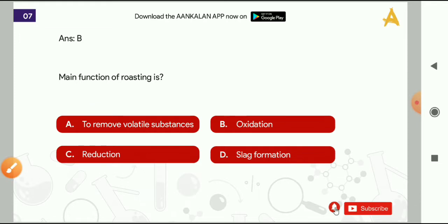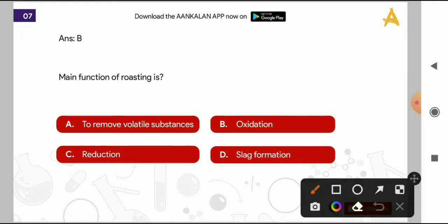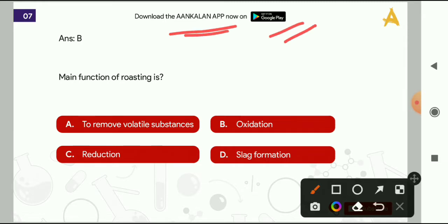If you want to attempt the test series, you can download our Aaklin app from Google Play. Here, sectional mock tests and full-length mock tests are the same as the real examination, so that you can do your assessment before the examination. Don't forget to download the Aaklin app.